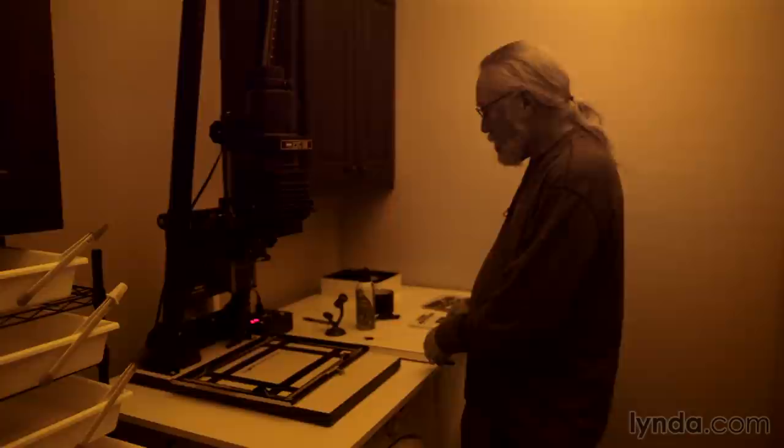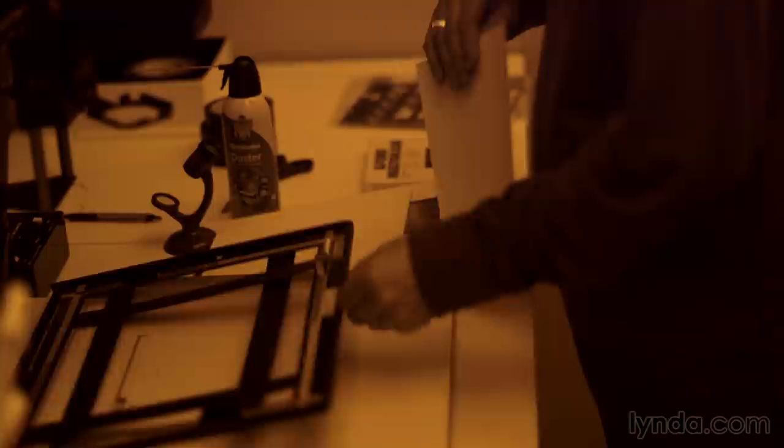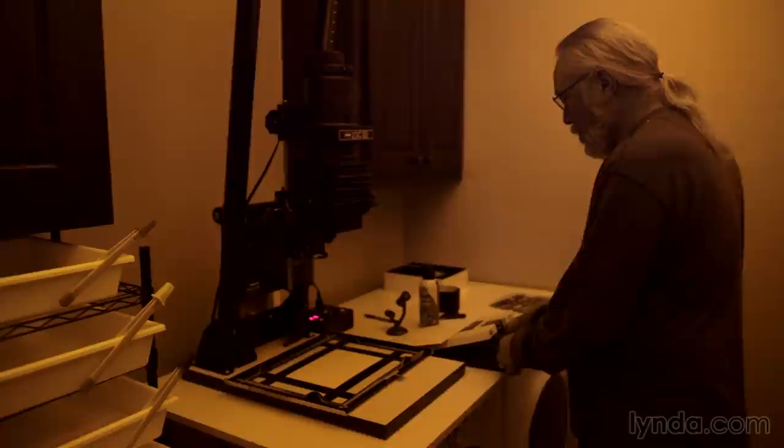We've already done several tests to get to where we are right now, and with this image, I'm kind of zeroing in on what would be a final print. We're going to start with a base exposure that I've determined is pretty good for the entire area of the image, and while I'm making that base exposure, I'm going to dodge part of the image.